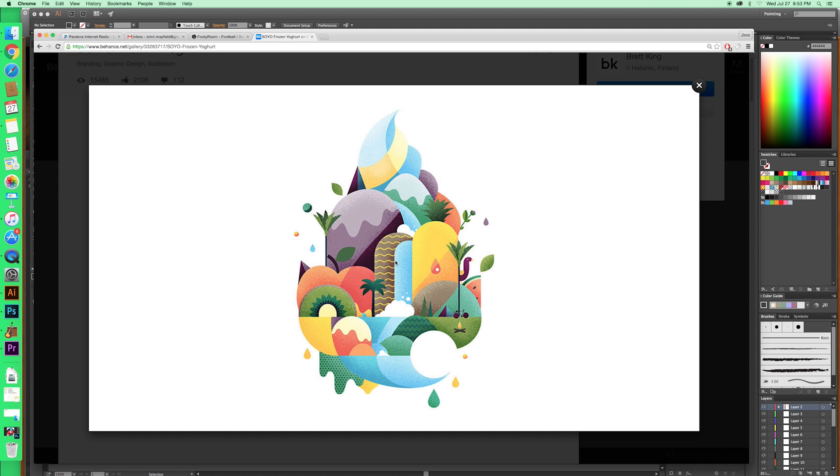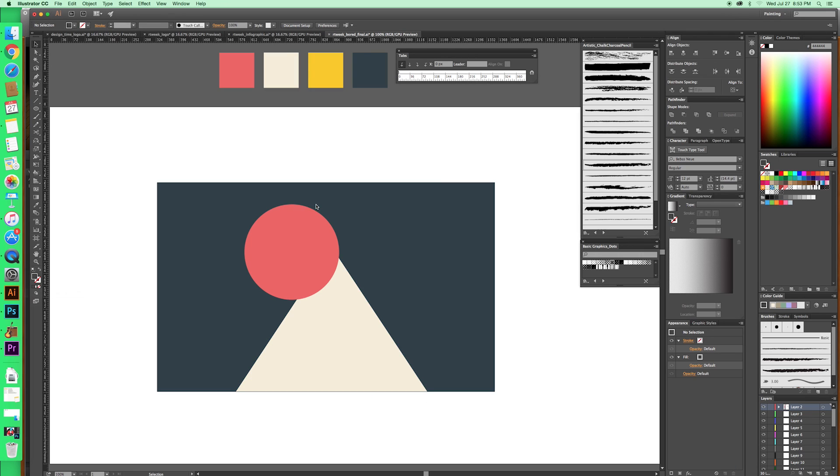I saw on Behance a project that looks like this. Super cool use of a gradient texture. This comes from Brett King, who's a designer out of Helsinki. Okay, so let's get into it.